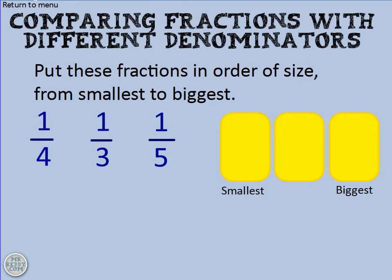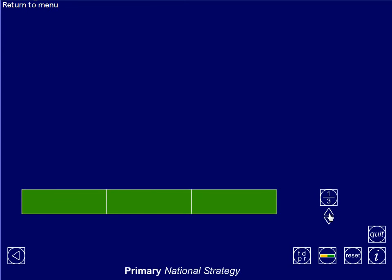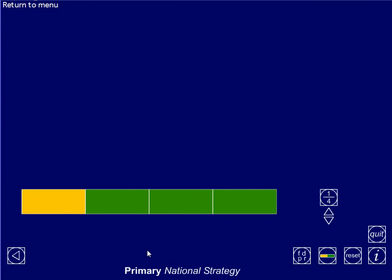Let me help you understand by way of another diagram. This green bar represents one whole. If I start cutting it up into fractions, watch what happens. Here I've cut it into two, so the size of one half looks like that — half of the whole. If I cut it into three and choose one third, it looks like that. And if I cut the whole into quarters and choose one, it looks like that. Can you see what's happening every time I increase the denominator — every time I cut it up into more pieces?